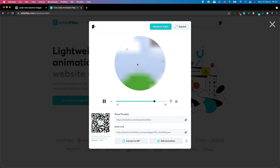So grab the asset link for that. And the next step is to load the animation.